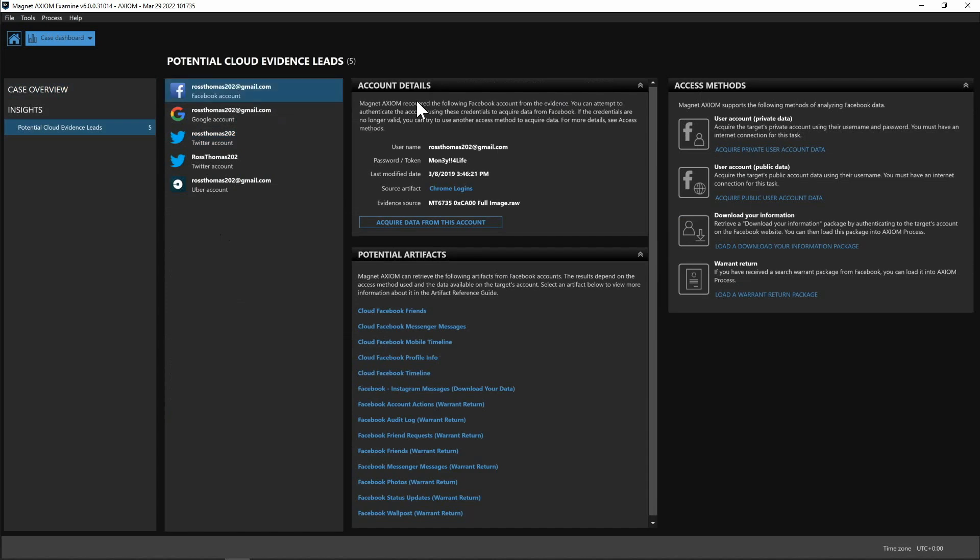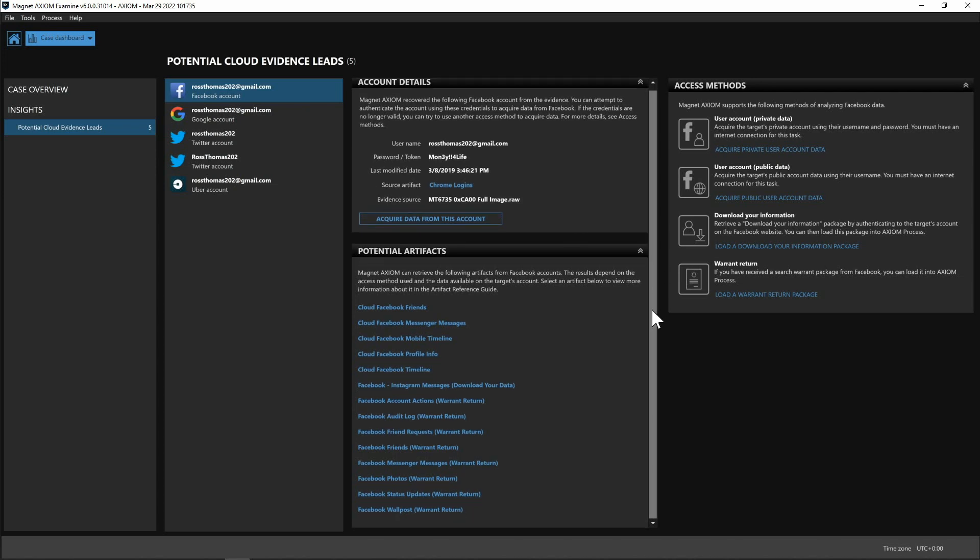So we start with Facebook, we can say we have a username, potential passwords, and tokens, when it was last modified, where that artifact came from, and below that we have the different artifacts that we could potentially pull from Facebook.